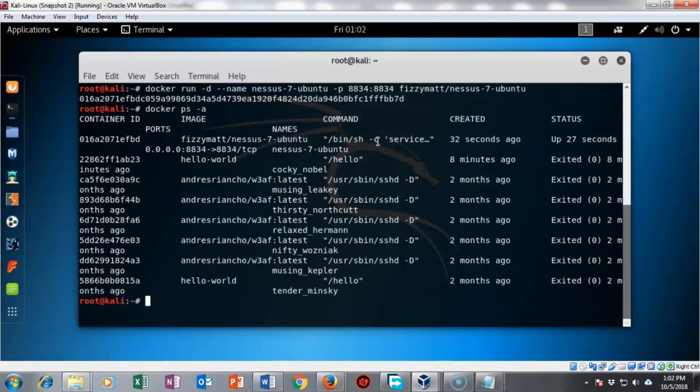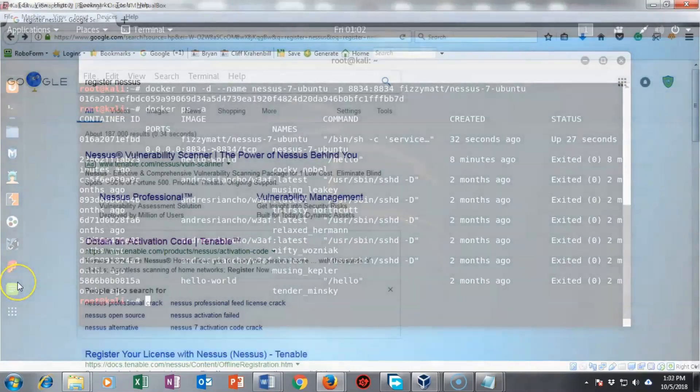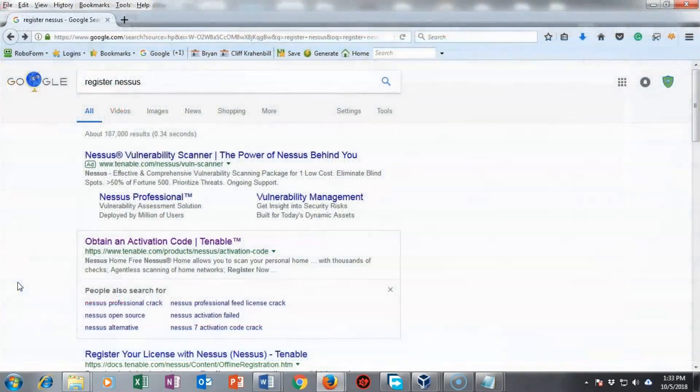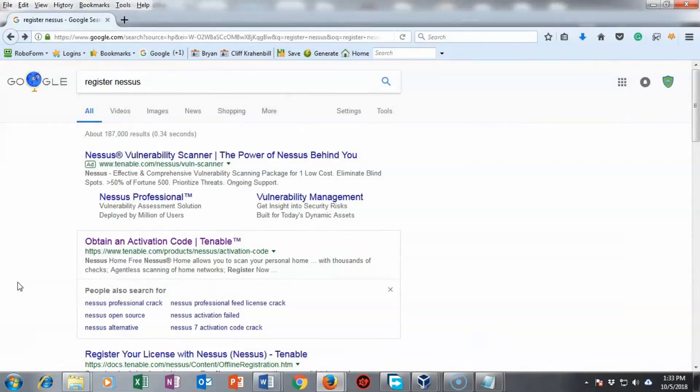As soon as we launch nessus we're going to be prompted for creating a user account which we'll do and we're also going to be prompted for the registration key for the activation code so we need to go out to the tenable site and register for that activation code.